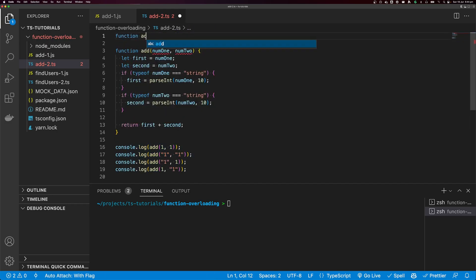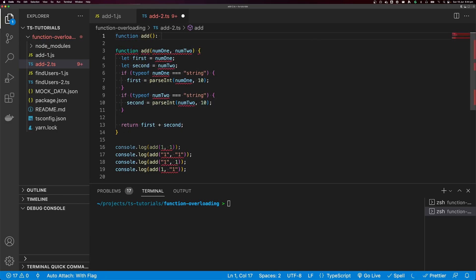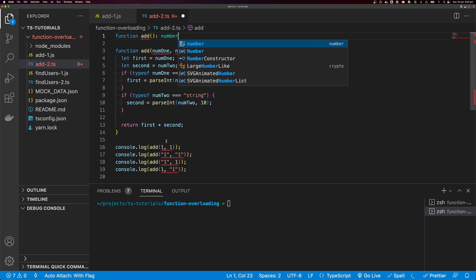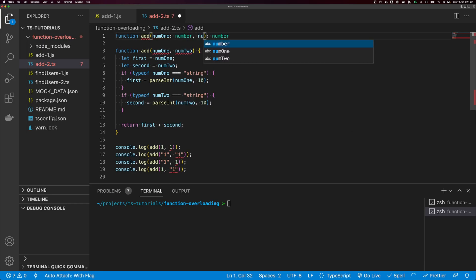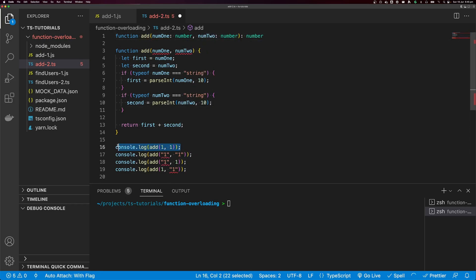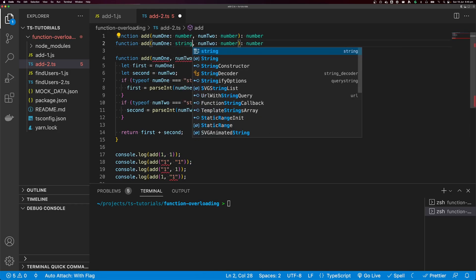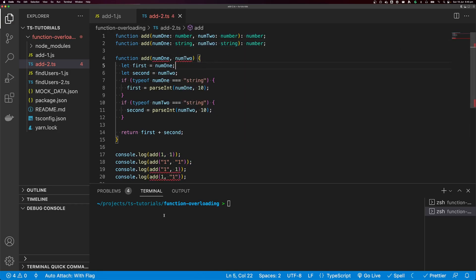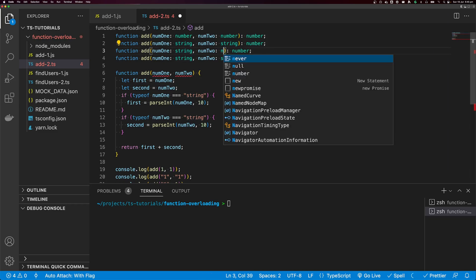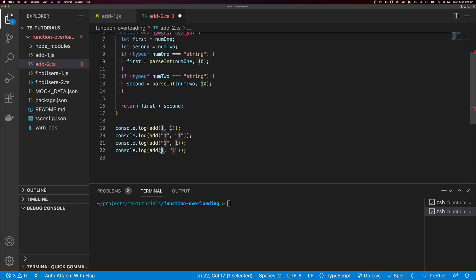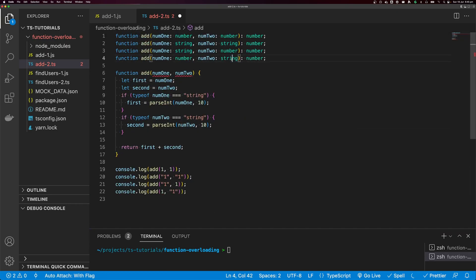To do this, I'm going to say function add and specify what add is going to return — a number. Our first overload is going to be number and a number, so num one is a number and num two is a number. This satisfies our first call. For a pair of strings, we copy this and say num one is a string and the second is a string. For the third call with a string and an int, we have string then number. And finally, we have number and string.